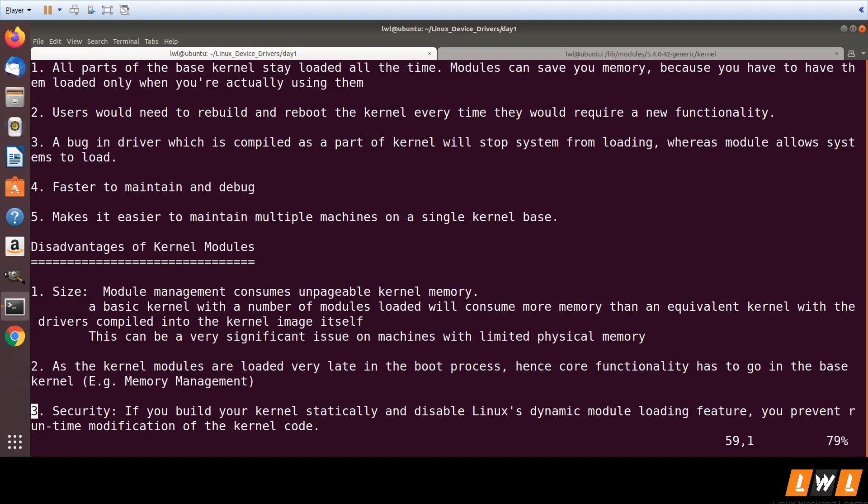Another disadvantage is that not all kernel code can be added as a kernel module. Core functionality like memory management cannot be configured as a kernel module, because kernel modules are loaded late in the boot process — only after the kernel is completely initialized and has mounted the root file system. Therefore, core functionality cannot be part of a kernel module.